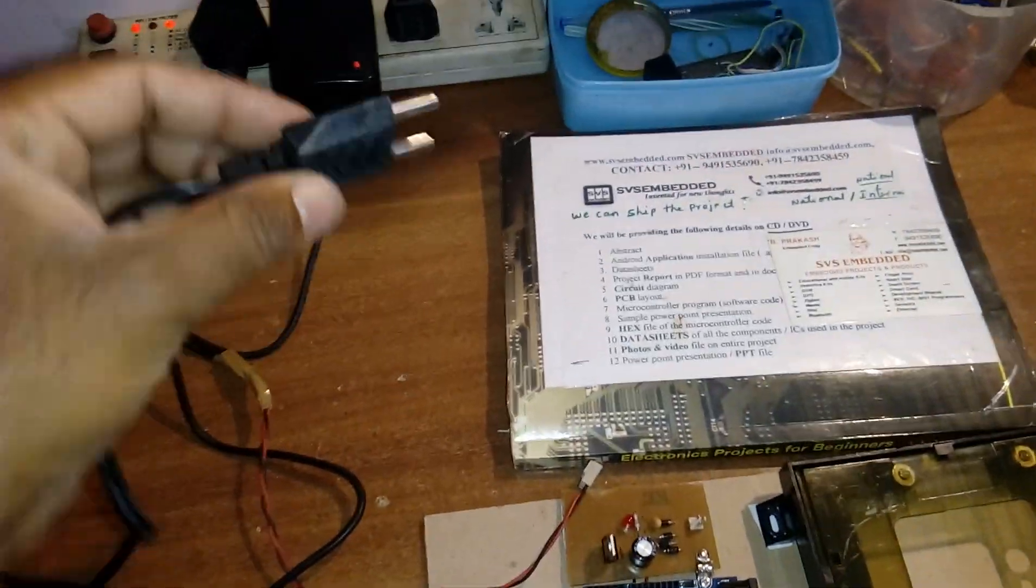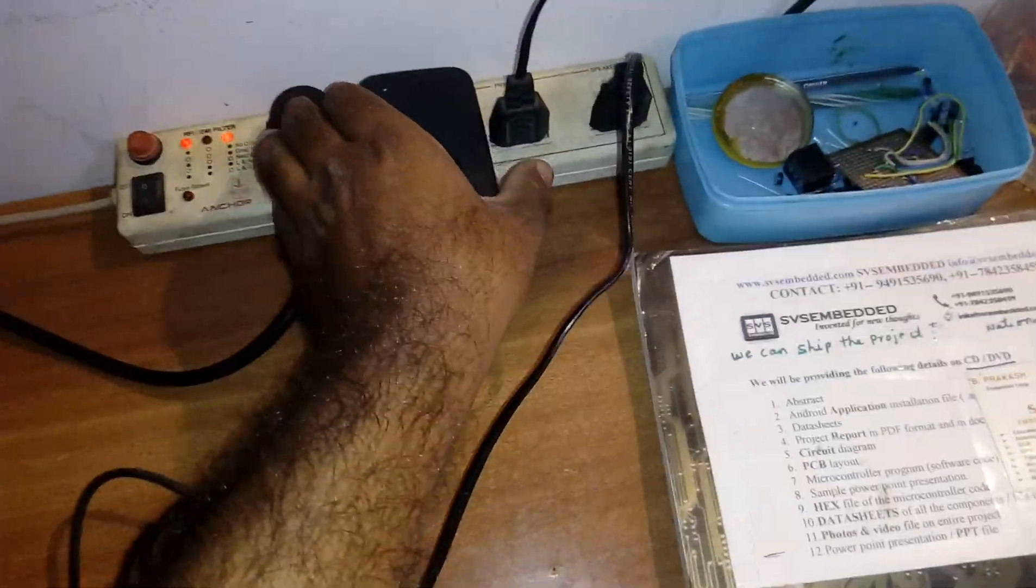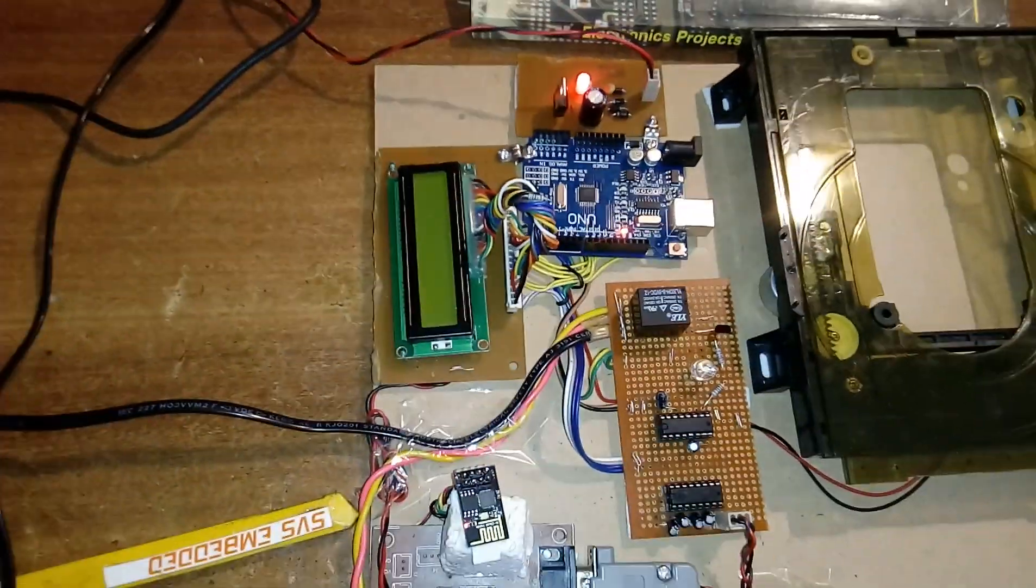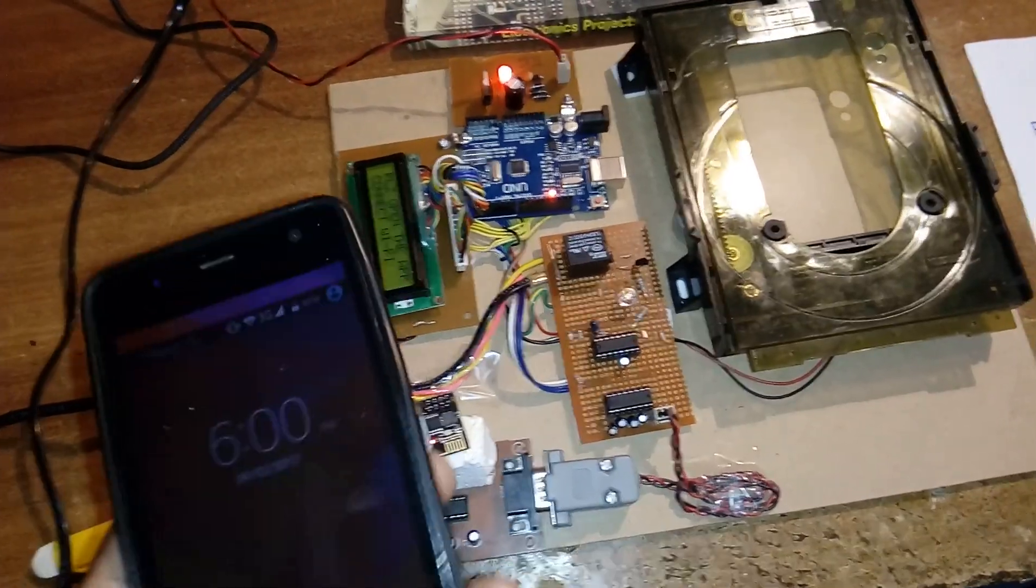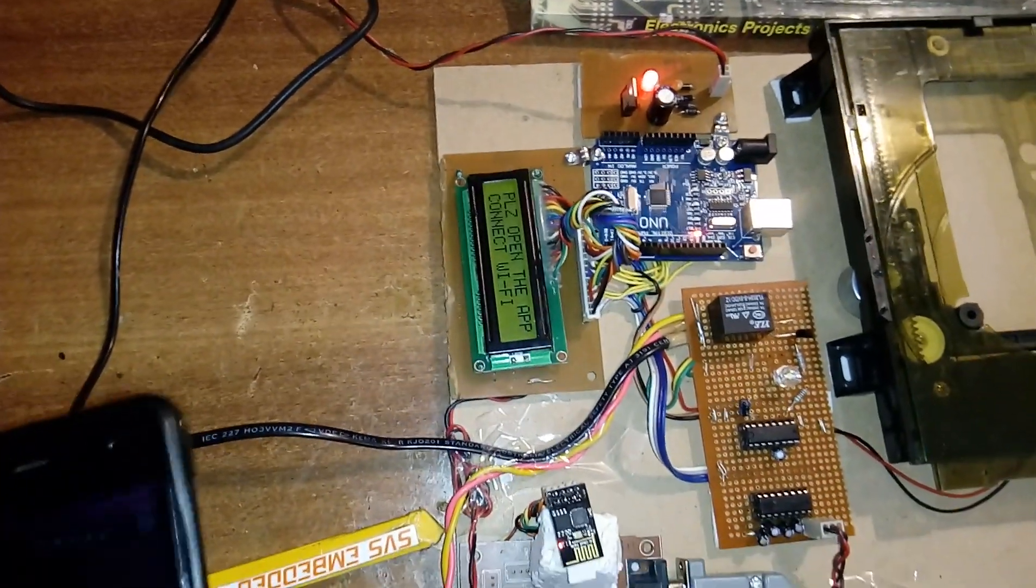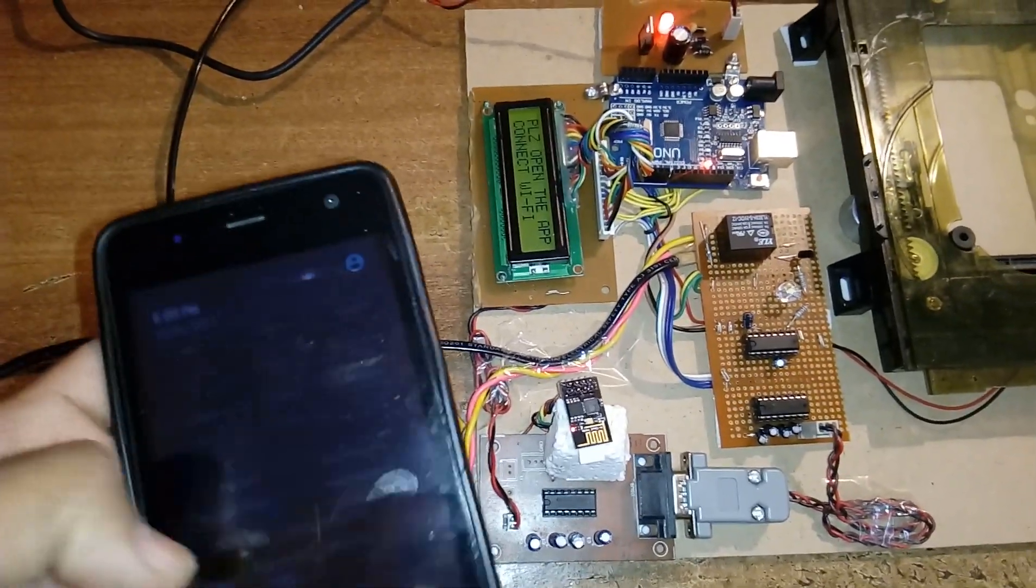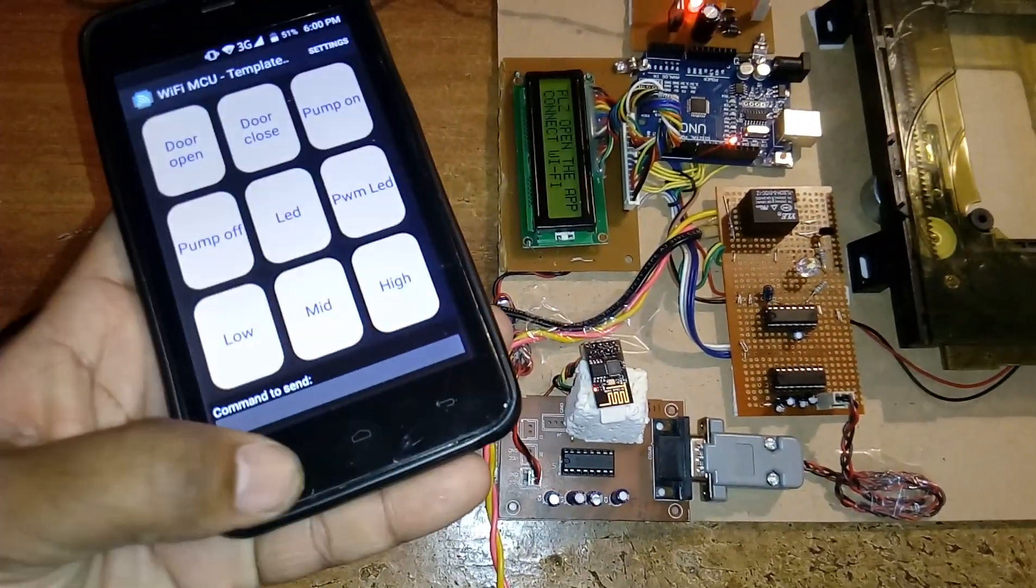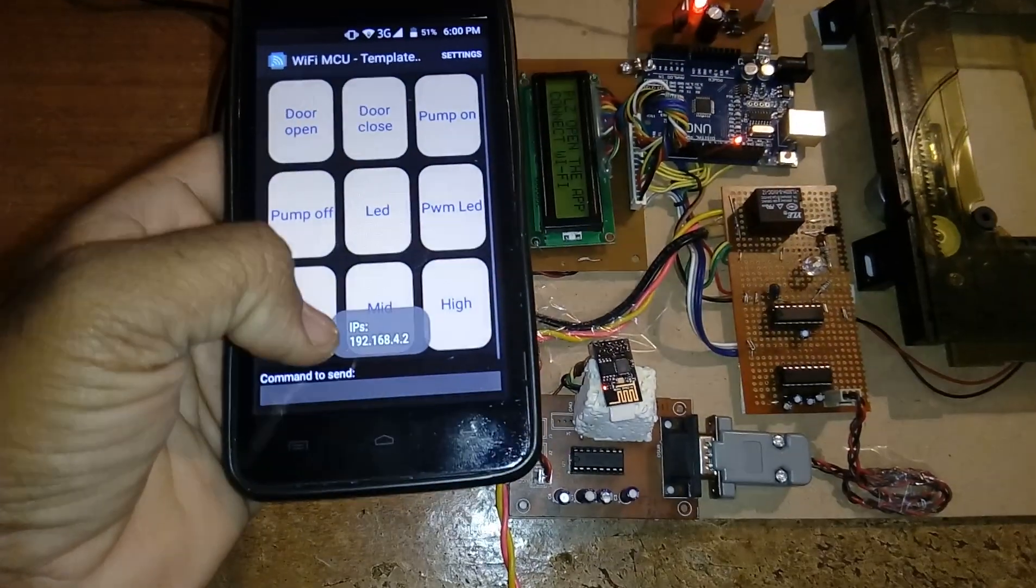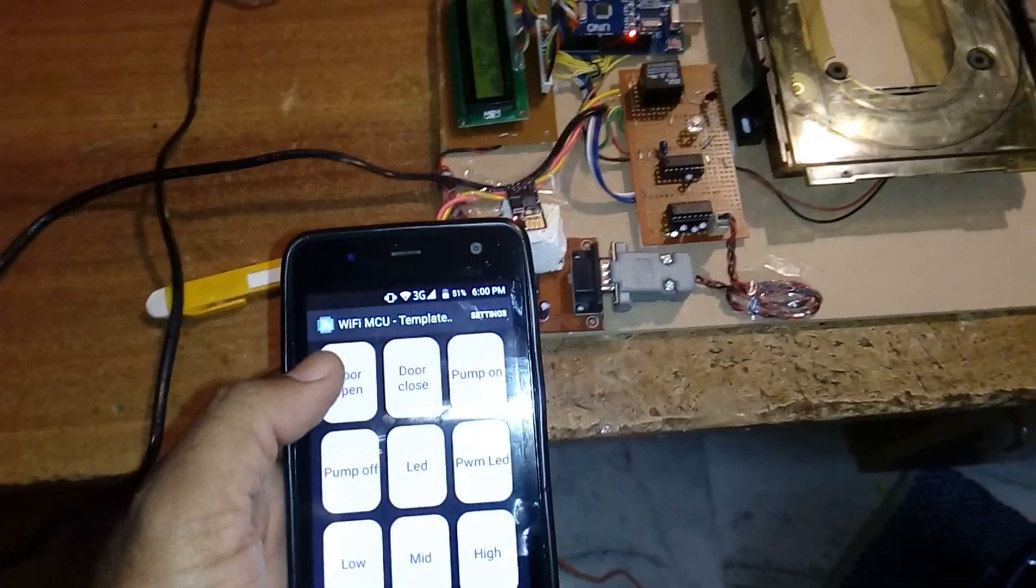Now I given the power source. I am also giving the AC for the pump. WiFi based home automation. Here I have a phone. Please open the WiFi app and then connect. This is my WiFi ESP8266 WiFi app. If you open it, it will show you first you need to clear all the RAM spaces.